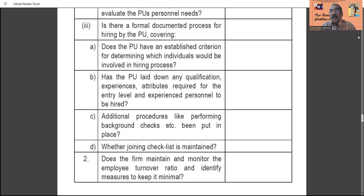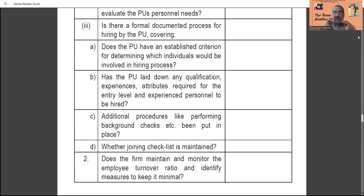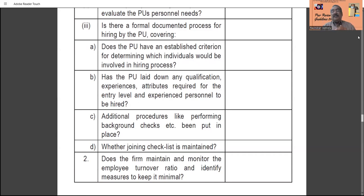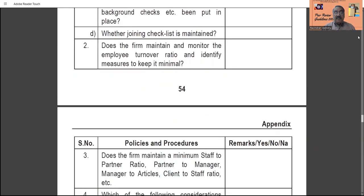Has the practice unit laid down any qualification, experience, and attributes required for entry-level and experienced personnel to be hired? The practice unit must fix the qualifications and basis of experience, and how personnel were selected must be properly documented. Additionally, procedures like performing background checks on employees being hired should also be done by the practice unit — the checklist the practice unit is maintaining for employee background checks must also be seen.